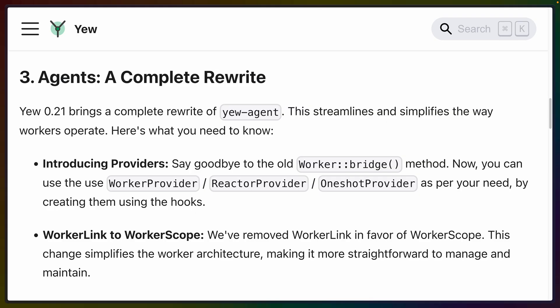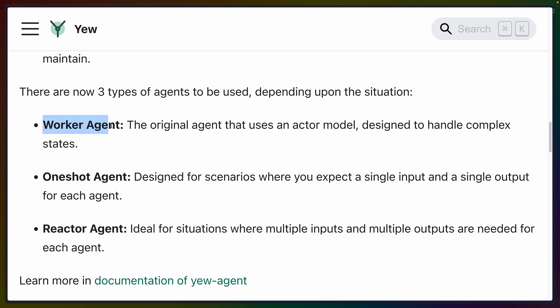Coming in at number three is Yew-Agents, which got a complete rewrite in 0.21. Yew-Agent is a crate used to offload work to web workers, and this brings a simplified architecture, making worker-related code easier to maintain. The key points here are the new providers and the new scope. There are now three types of workers.